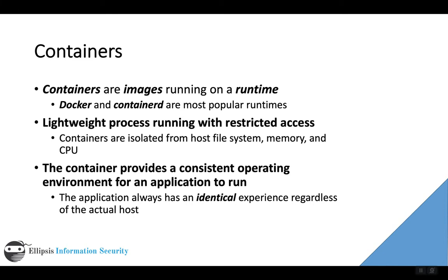If necessary, the runtime creates the user for the process to run under and any kind of networking that the container needs to interact with the outside world and so forth.